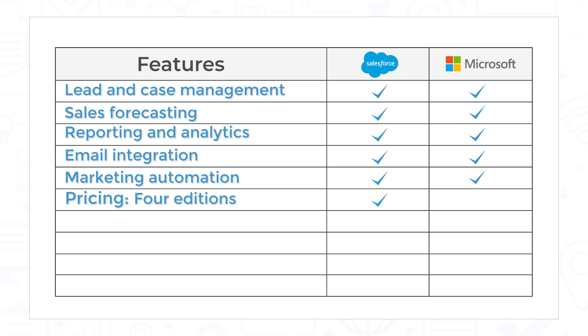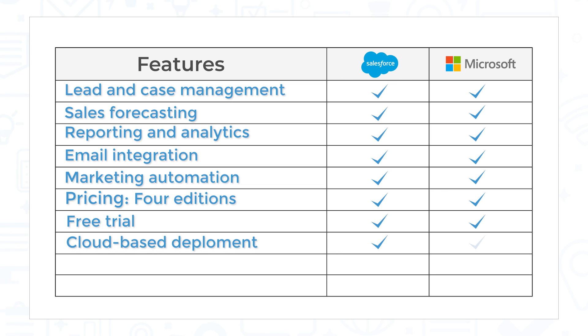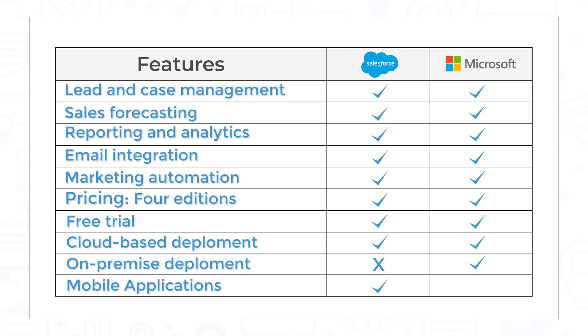Both Salesforce Sales Cloud and Microsoft Dynamics 365 Sales come in four editions priced per user per month, and you can try both systems out through a free trial. Salesforce is a cloud-based solution, but Microsoft Dynamics offers deployment options for on-premise and cloud. Mobile applications for iOS and Android devices are available for both systems.